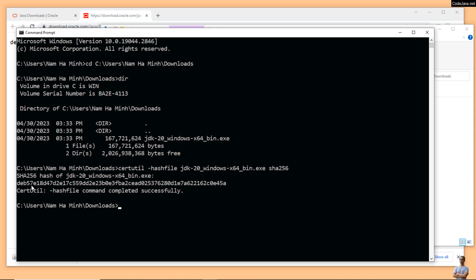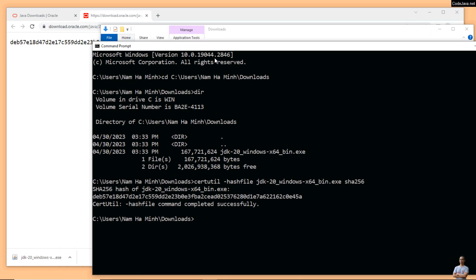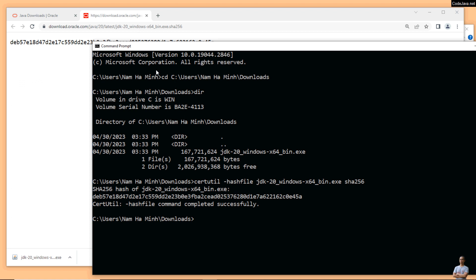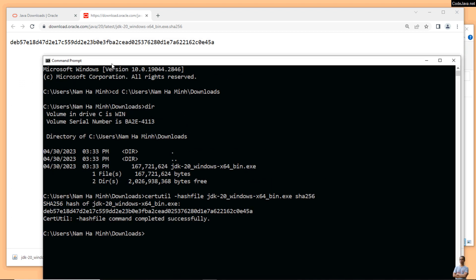Okay, you see it prints the SHA256 checksum of this file and we need to compare this value against the one published on Oracle website here. All right, both are identical. That means I can safely run the installer program.